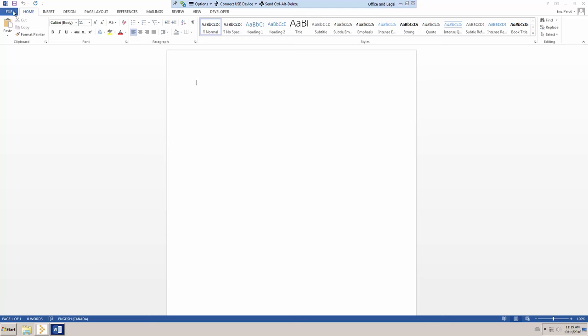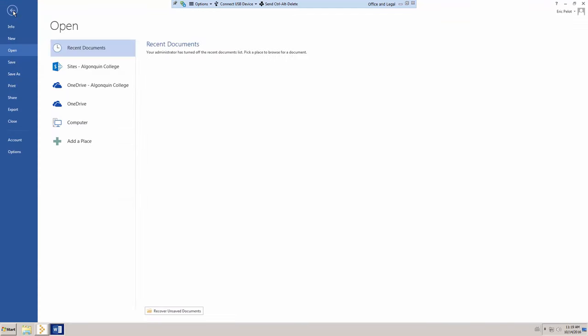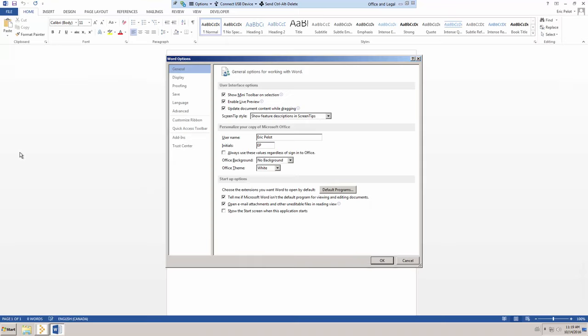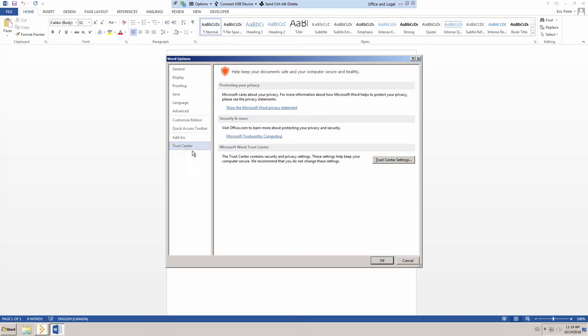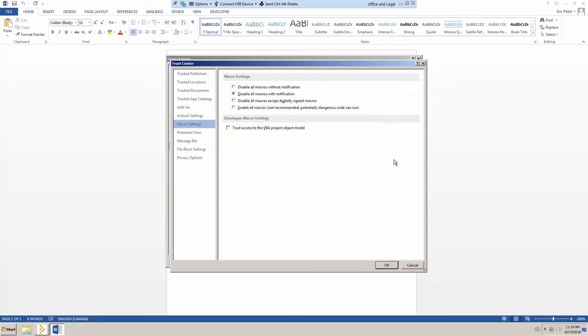In MS Word, click on File, Options, Trust Center, Trust Center Settings, File Block Settings.